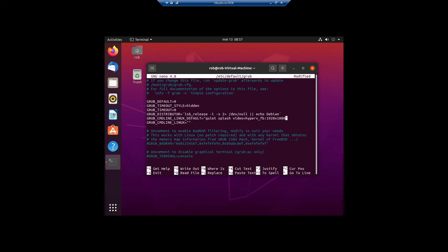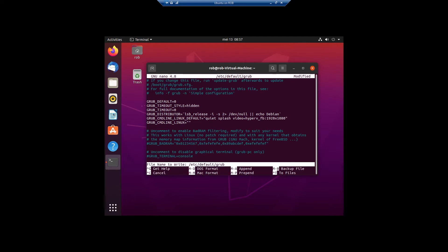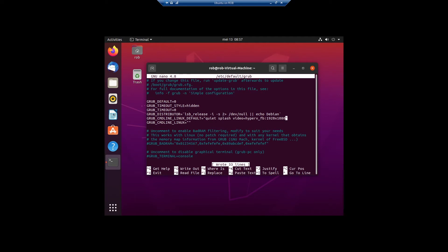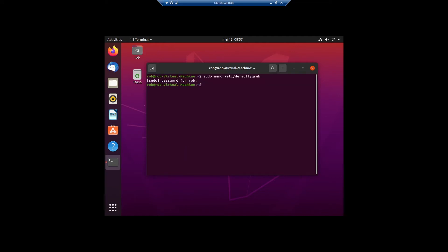I check that I've typed everything the way it should be. Then press Control+O to save, press Enter to confirm, and Control+X to exit the editor.